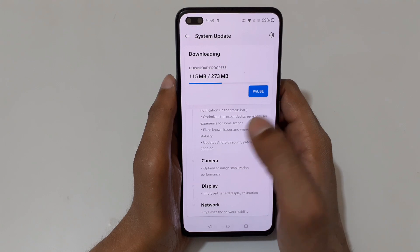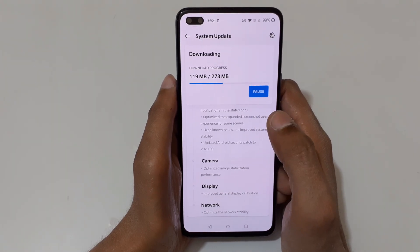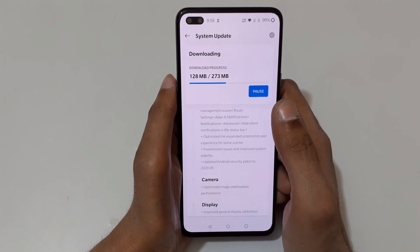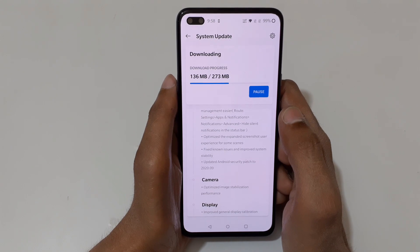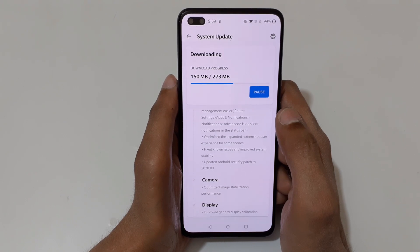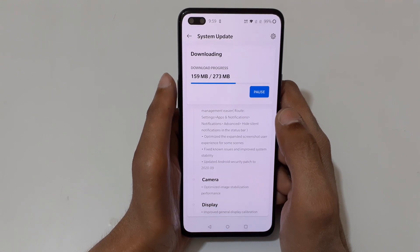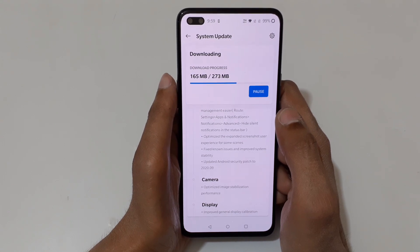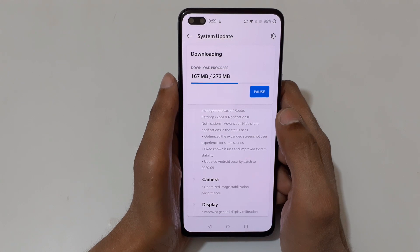Many bugs are fixed in this new system update of OnePlus Nord, and the Android security patch level is also updated. I would suggest you always keep your device up to date for better security and performance.